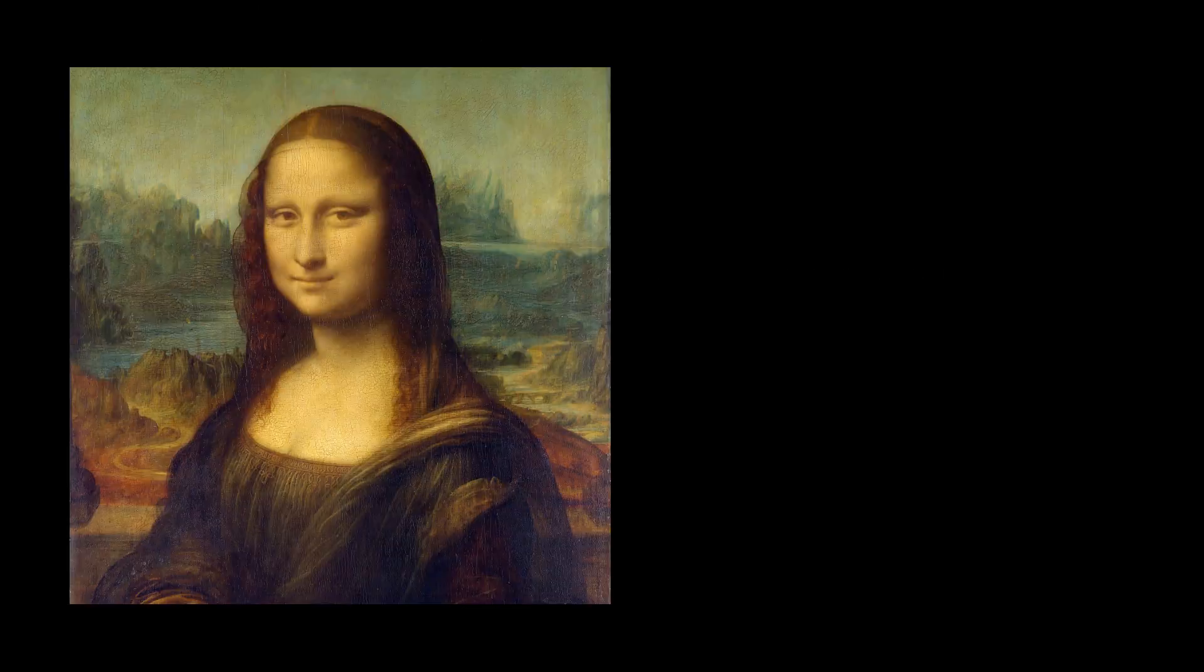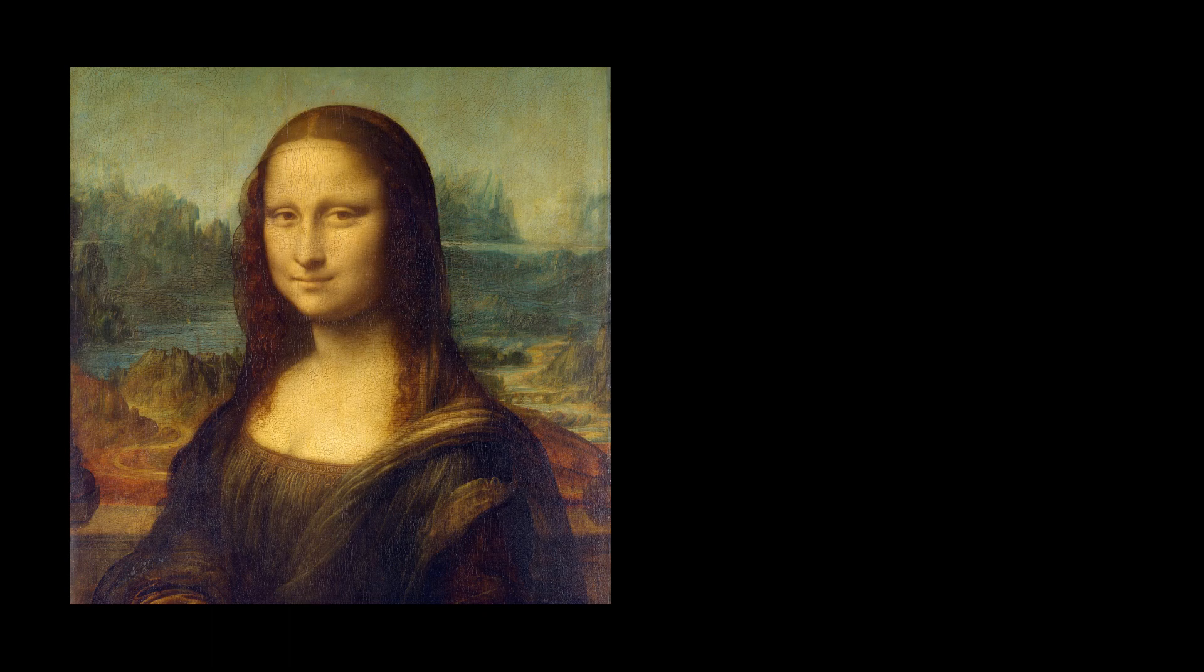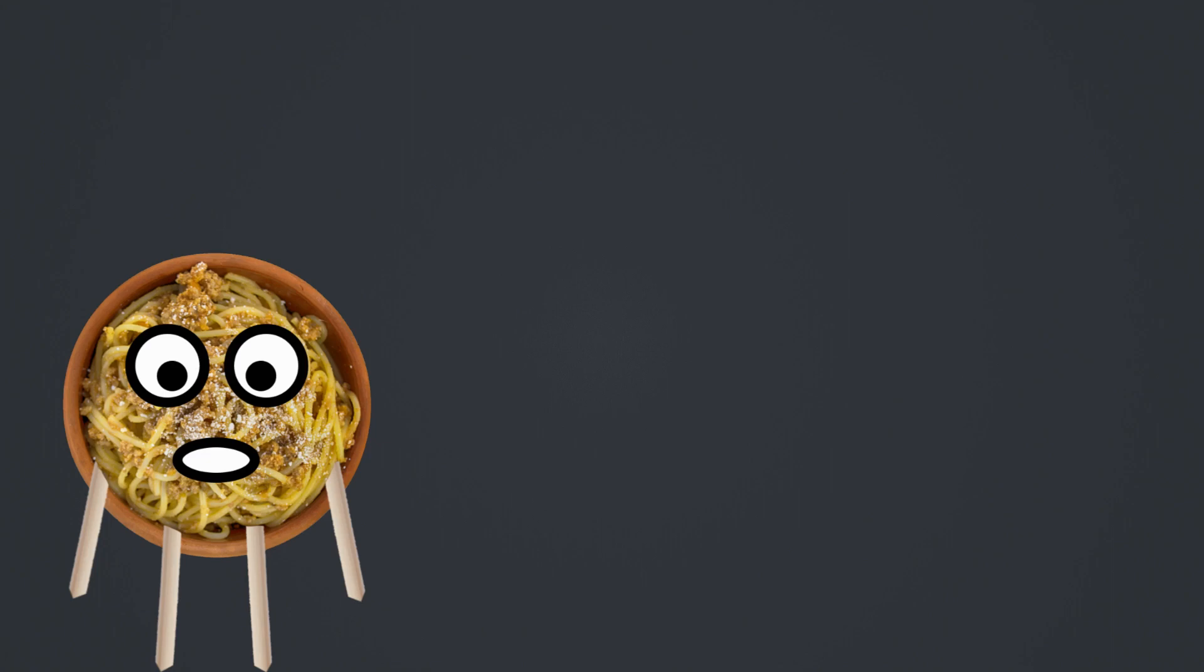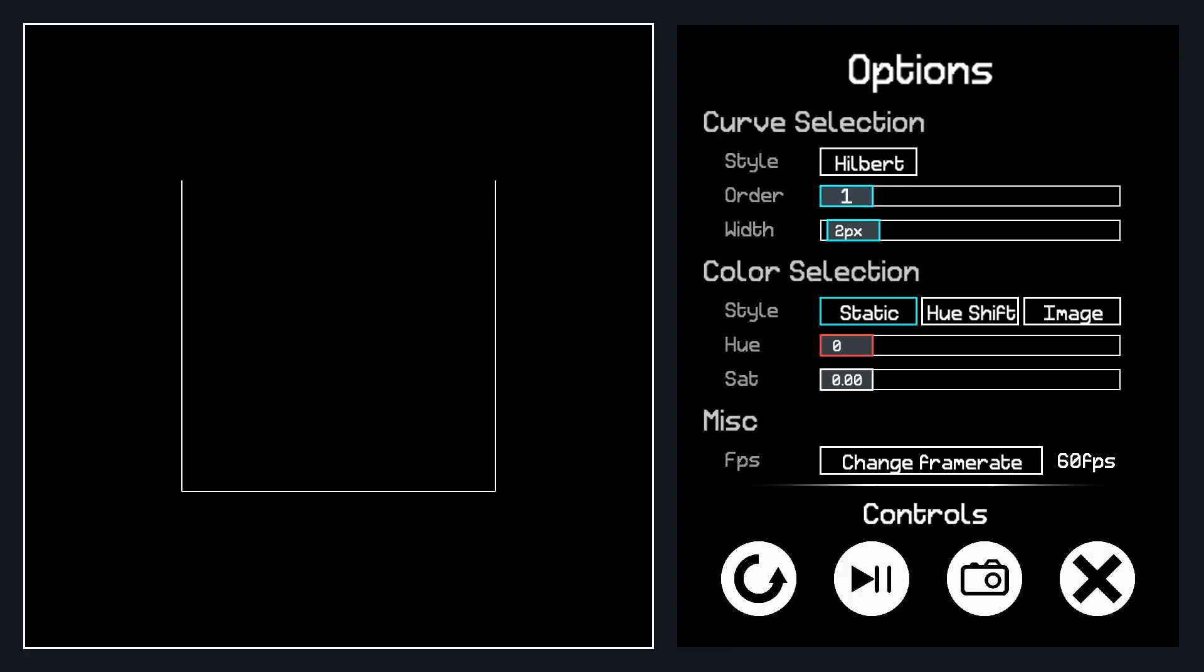So I thought it would be cool to use this concept to render images instead of just a plainly colored line. So after more time than I'd like to admit, I made a program to do just that, to render space-filling curves. So let's check it out.